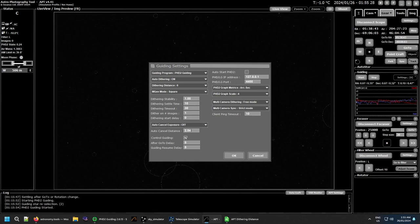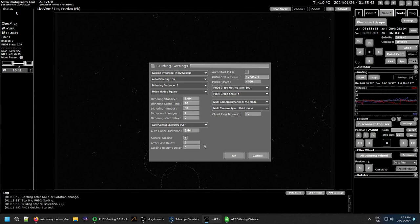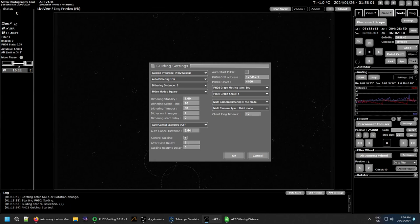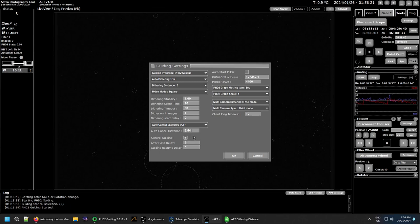You need Control Guiding turned on so APT can control the guiding — like stopping guiding when it's dithering, stopping guiding when you're slewing somewhere else, and for meridian flips you have to have that on. The After GoTo Delay is to do with guiding — it's a delay after you finish a GoTo, giving the guide camera time to get a good image before it starts finding a guide star. If you've ever watched your mount after it's moved through PHD, you'll notice stars with trails at first — this gives it time to settle and get a clean image.